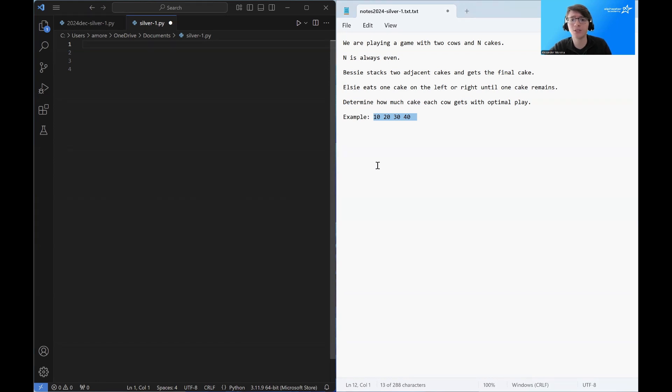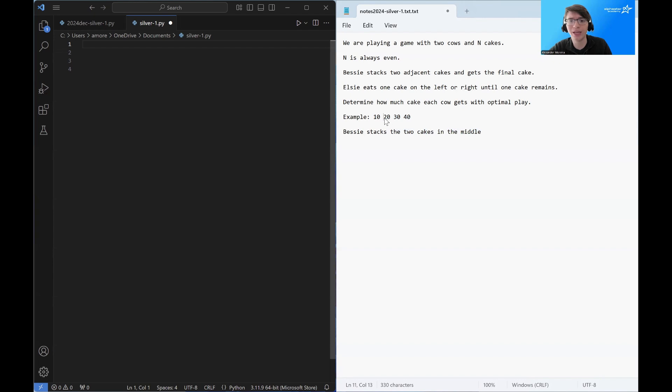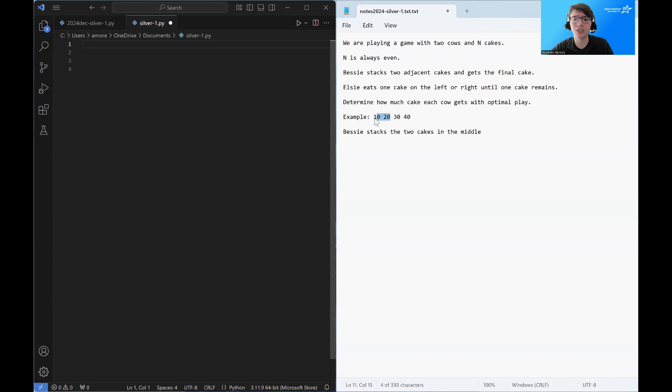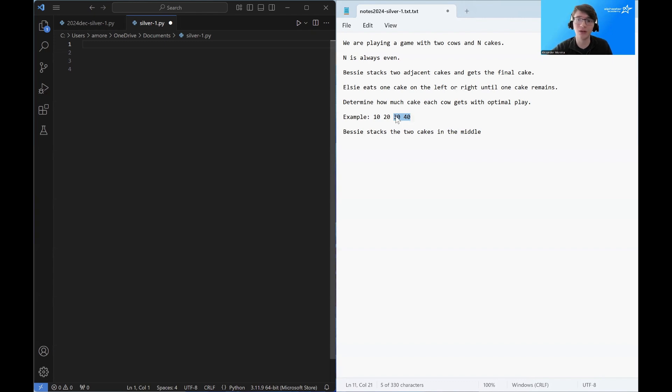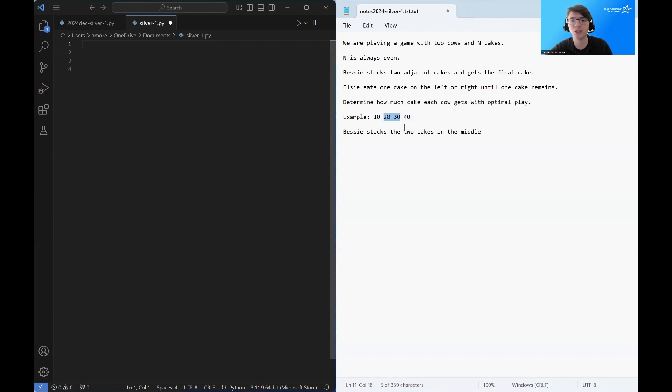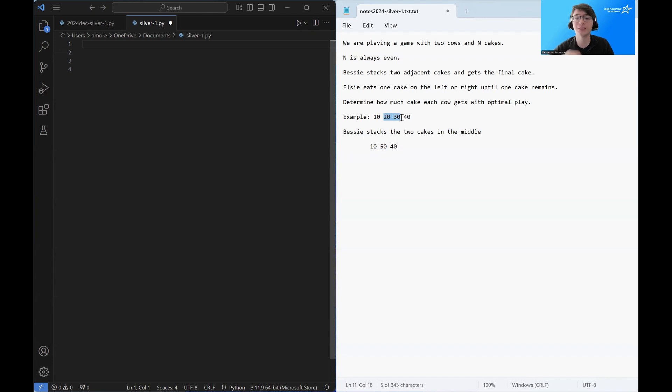And Bessie always starts the game. So on Bessie's turn, she is going to combine the two cakes in the middle. The reason why she wants to focus on the middle is if she combines anything on the edges, she can potentially create a more tasty cake for Elsie to eat, but she doesn't want to help Elsie. So she's going to combine the two cakes in the middle, and she's going to create a new cake with size 50.